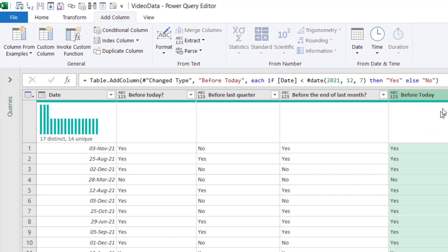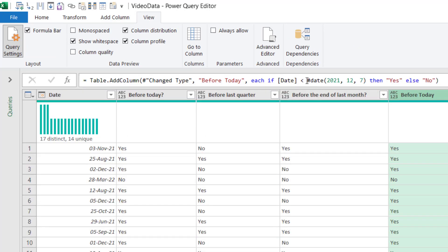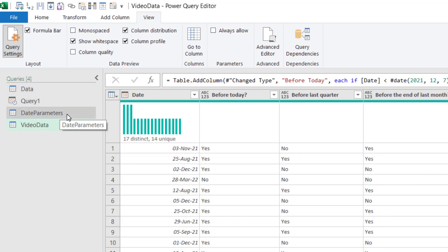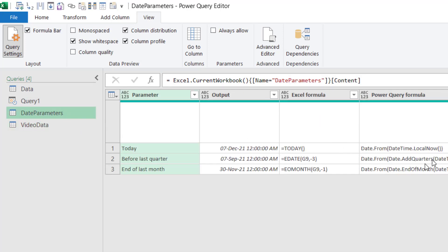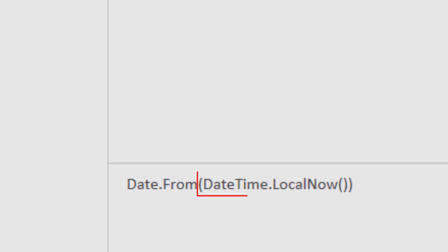If you don't see your formula bar, go to the View tab and toggle it on or off. What we want to do is replace the hard-coded date with the function for today. I've already loaded the date parameters query — and here it is. Instead of a simple today() it uses a slightly more involved formula: DateTime.LocalNow() wrapped in Date.From().